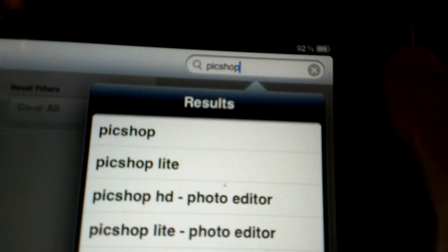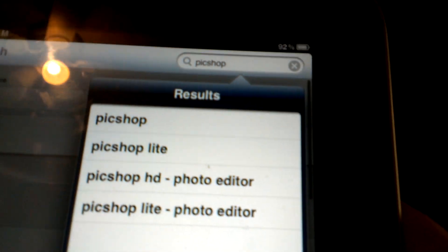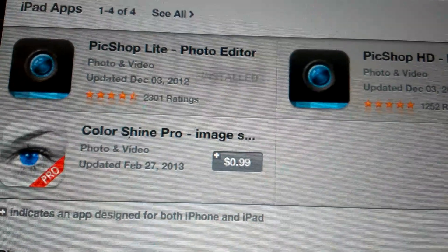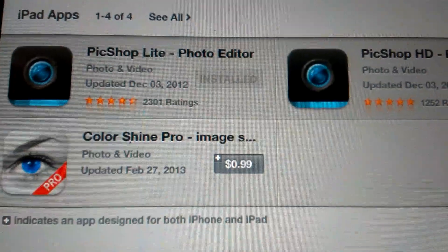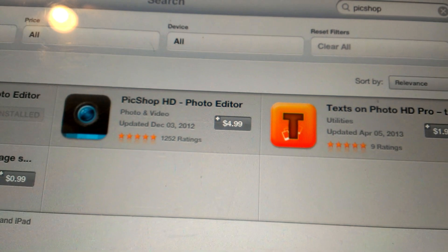In the top corner just type in 'Pic Shop.' There is a light version of this so you don't have to buy anything if you don't want to, but you can get frames and stuff if you do buy it. I've got the light version right now, I don't have the HD version.